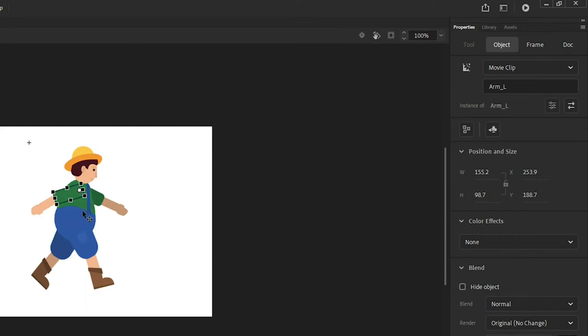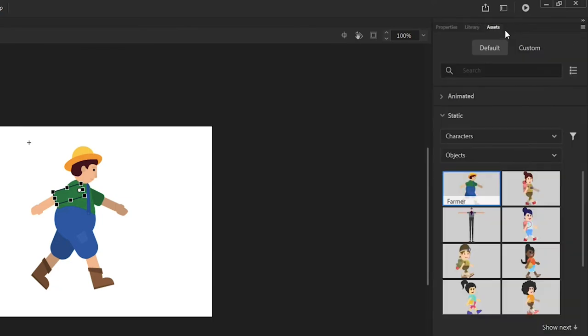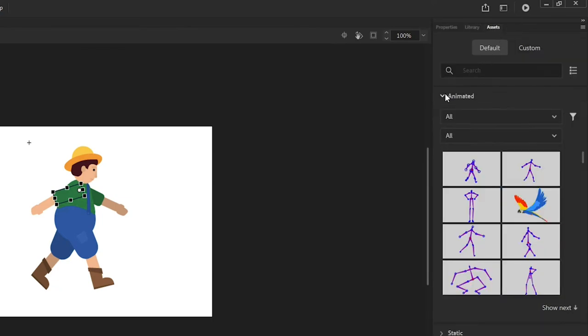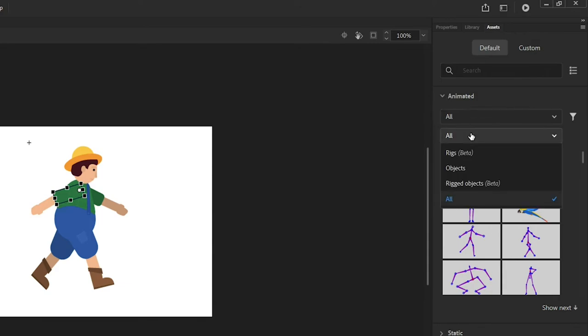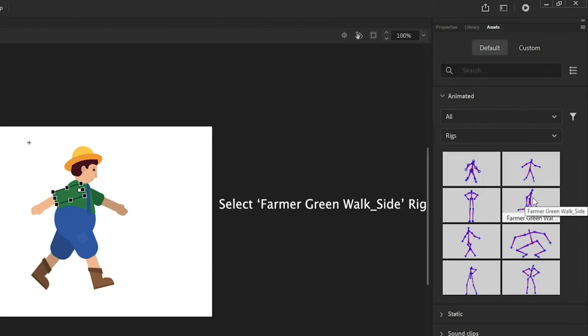Switch back to Default tab of Assets panel and expand Animated Section. Let's now look for a rig to apply to the character. From the secondary filter choose rigs. Since our character shows a side view, let's select the rig named Side View Skeleton.